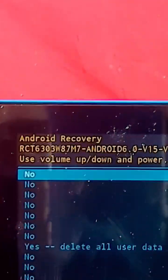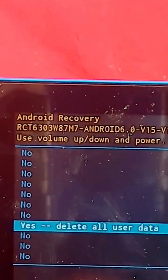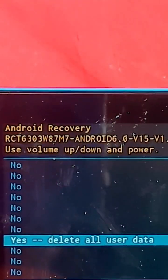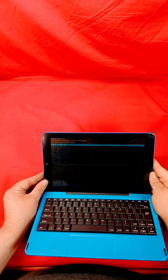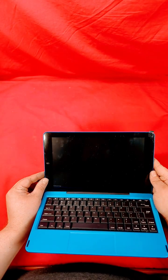Power button to select, and then you have to go and select yes. Then you'll hit reboot system now.